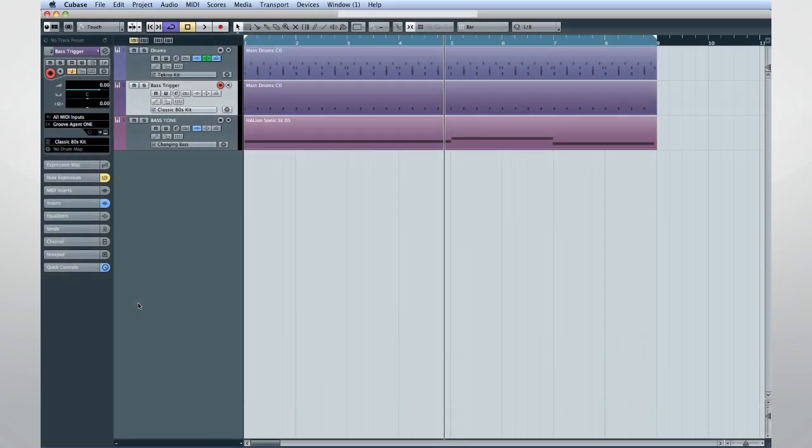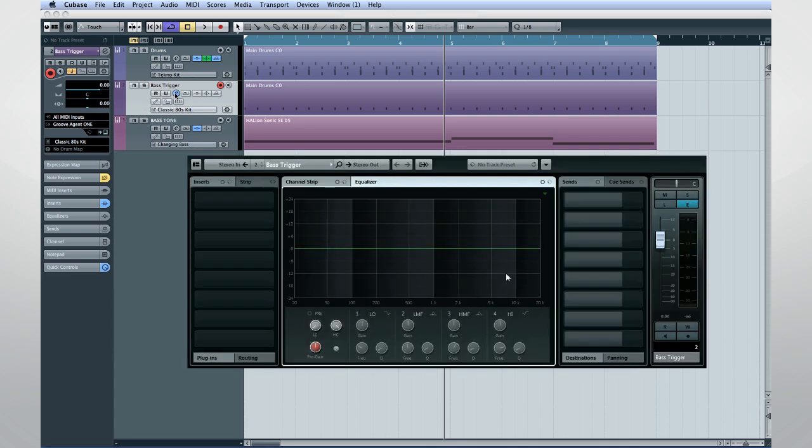Then delete everything but the kick. We don't want to route this kick drum to the mix. We want to route it to the compressor, like this.